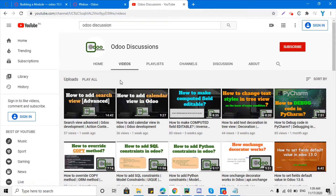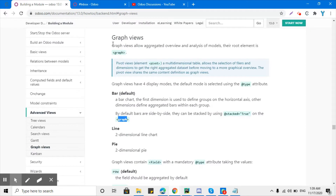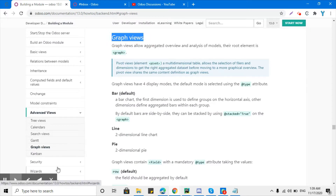Assalamu alaikum friends, my name is Muhammad Yunus and I am an Odoo technical developer. If you haven't subscribed to our channel Odoo Discussion, please click the red button to subscribe — it means a lot to me. Let's go to the topic.